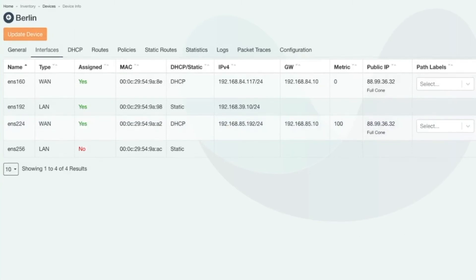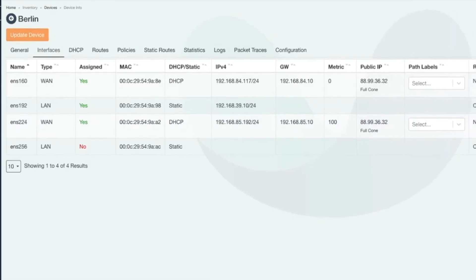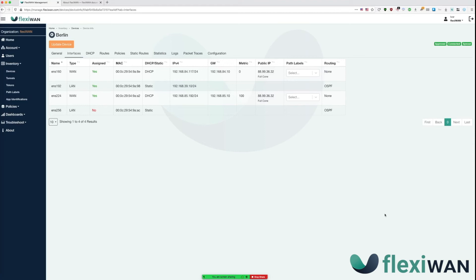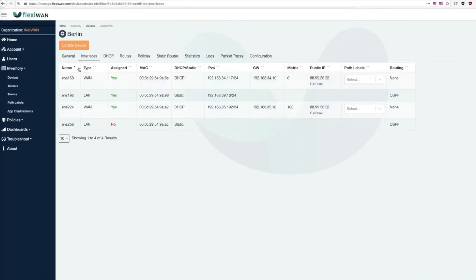In our case FlexiWAN has private IPs on WAN while the public IP is on the upstream router. By default FlexiWAN supports NAT traversal and STUN which allows it to establish tunnels behind NAT. It can also automatically detect if there's a direct public IP on WAN and not use NAT traversal at all. So now that we've assigned and configured interfaces click on update device button.